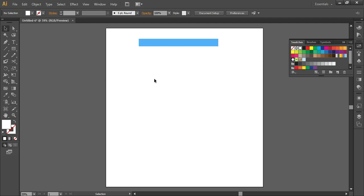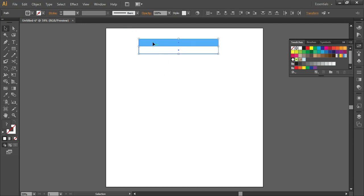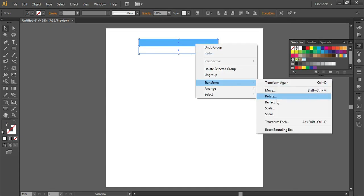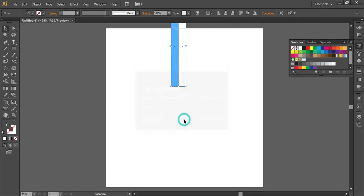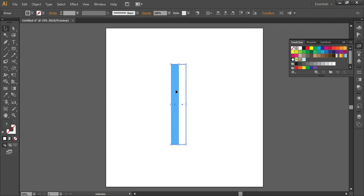This is our pattern. Click on Done. Next is the vertical stripes pattern. Select both the stripes, press Ctrl+G to group, then right-click > Transform > Rotate, and enter 90 degrees. This is our vertical stripe pattern.